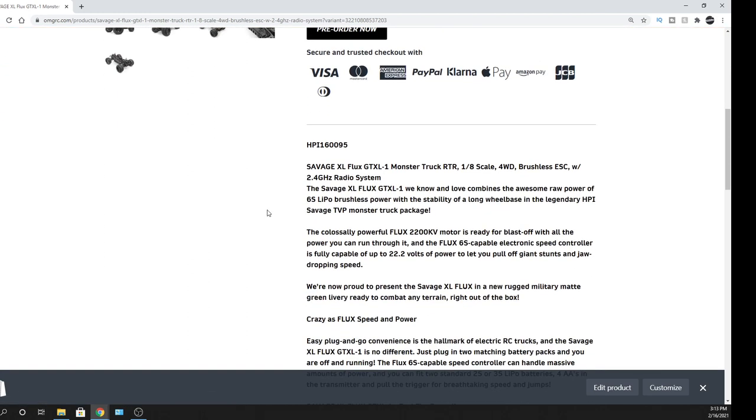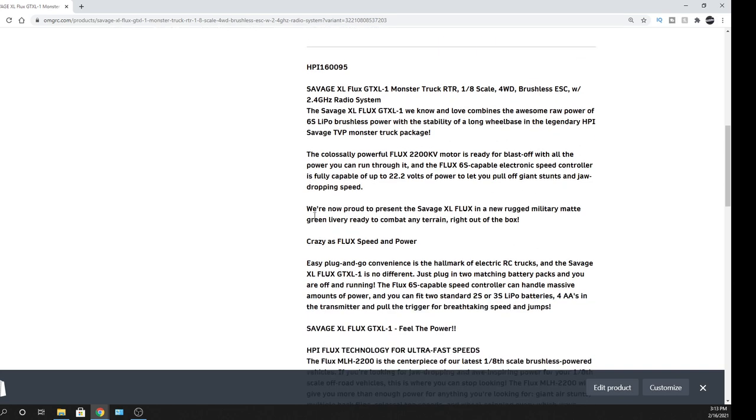So I'm going to leave all the information in the description below. Links to our website, omgrc.com, so you can check this thing out. Read it up. All that good fun stuff.